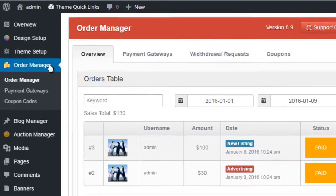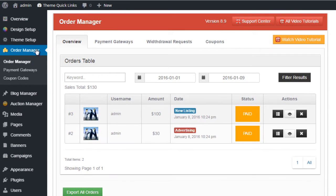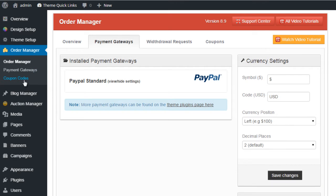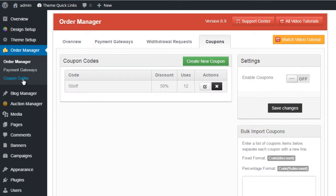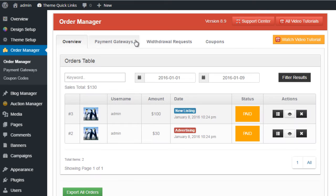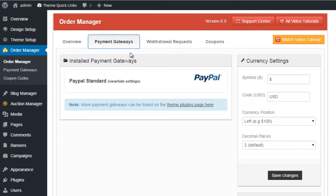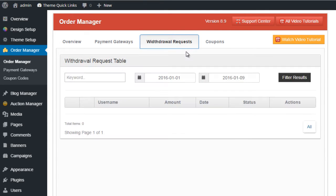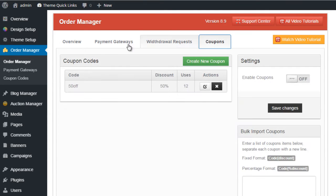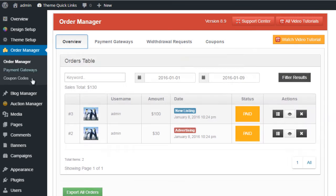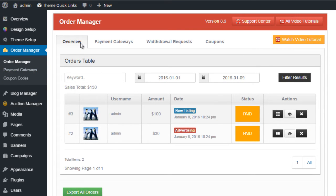You'll notice on the left menu there are three sub-navigation options: payment gateways and coupon codes. Those links direct to the same options under the Order Manager at the top - payment gateways, withdrawal requests, and coupon codes. So it's just the same navigation options to the same pages.